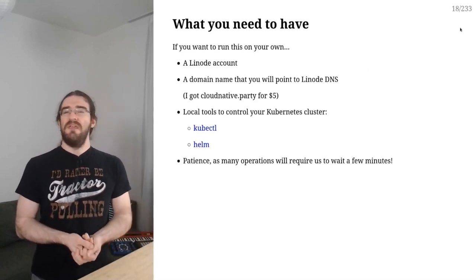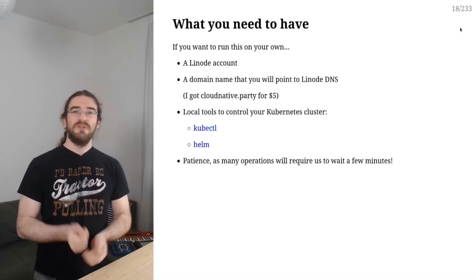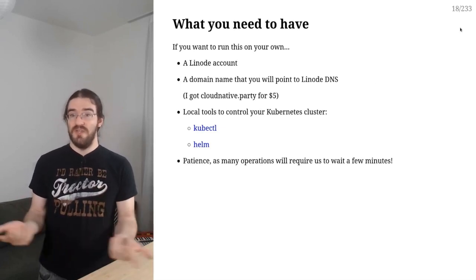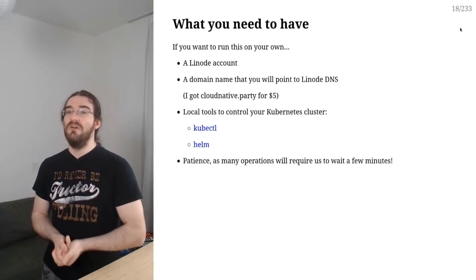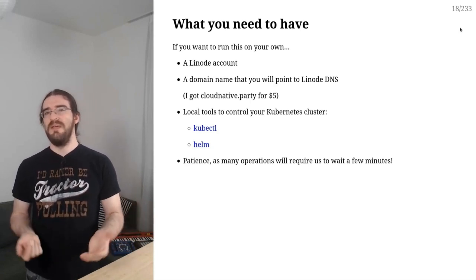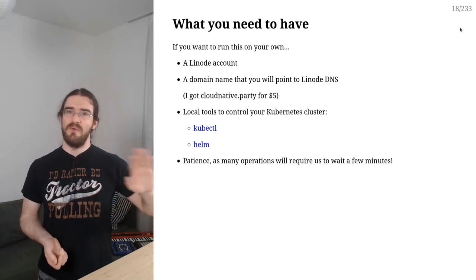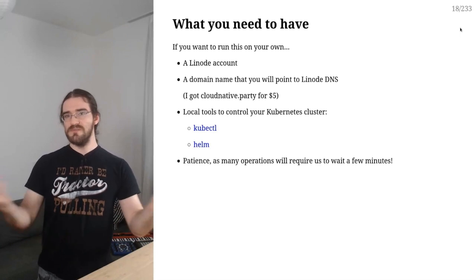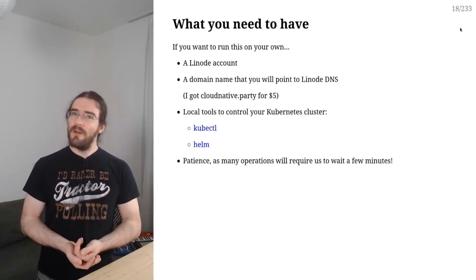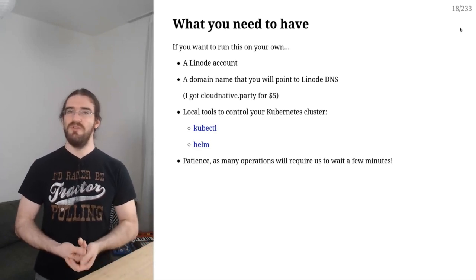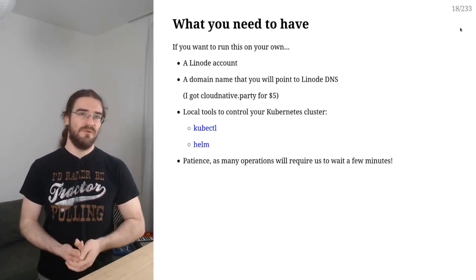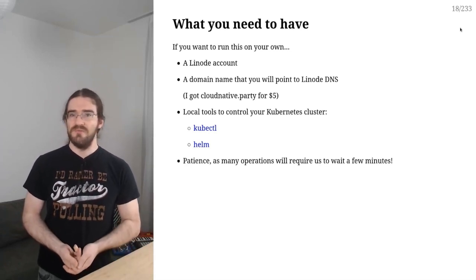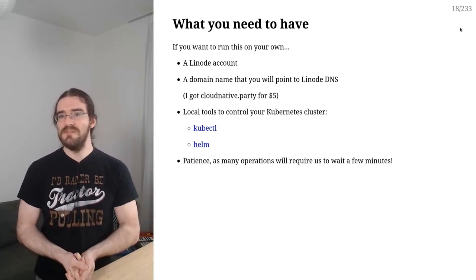So if you want to deploy GitLab on your own cluster, this is what you will need. You will need a Linode account so that you can create your Kubernetes cluster. You will need a domain name. So you might wonder, why do I need a domain name? Long story short, TLS. I will explain later with more details. But just so you know, for this workshop, I bought cloudnative.party. That was like five bucks. And now I have this domain for a year. So that was just five bucks, less than a fancy hipster coffee.